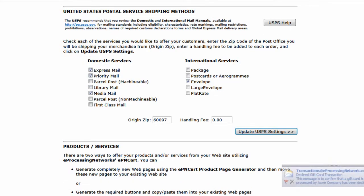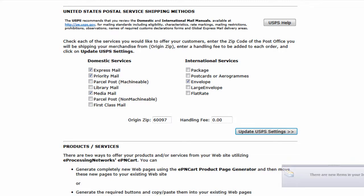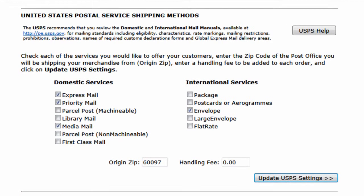The processing network also offers an optional service which integrates real time shipping rates to the United States Postal Service. This allows your customers to enter their zip code and get real time rates for shipping. If you have enabled your account for this service, you will see this option here.